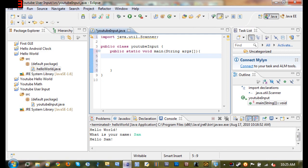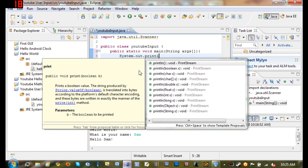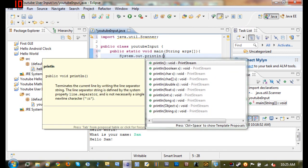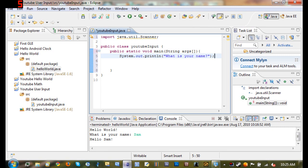So now what we're going to do inside of our main method, we're going to go ahead and System.out.println what is your name. So now that we've done that, we're going to go ahead and we have to create a new object so that we can use the method that's inside of the thing that we imported.